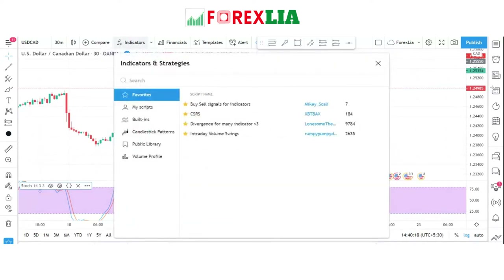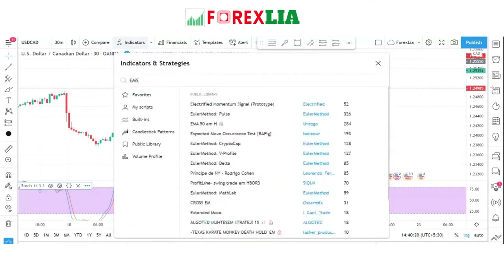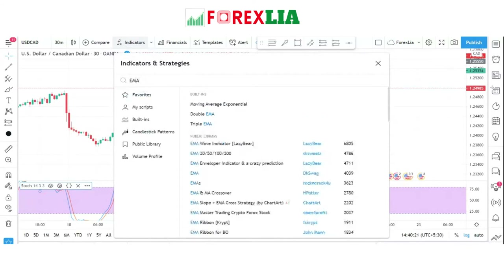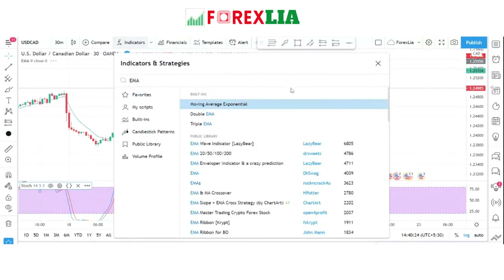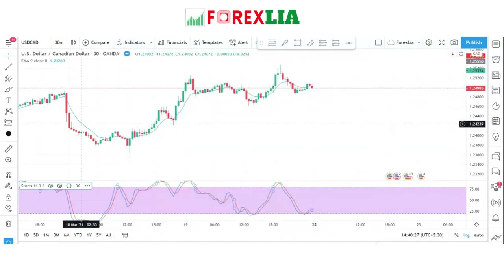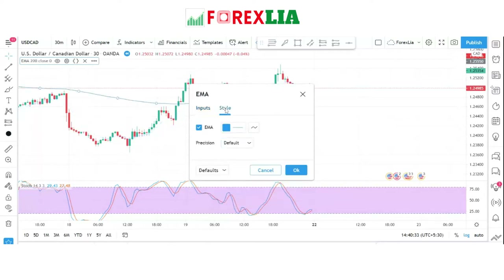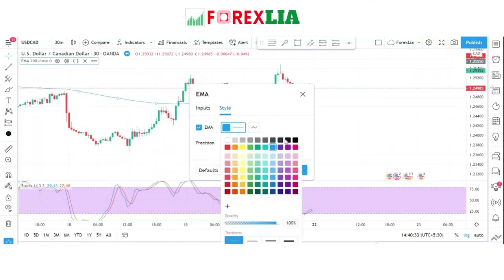I like to complement the stochastics by adding another indicator that can detect the medium-term trend, and that is the 200 EMA. This way I can safely trade the reversal strategy. How the strategy works is very simple.